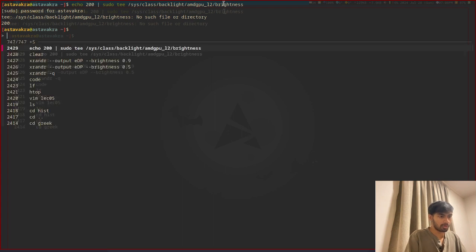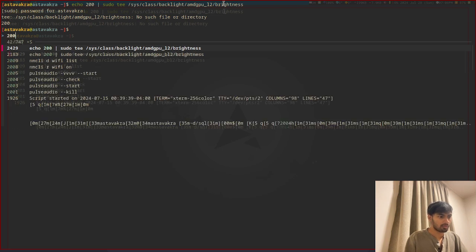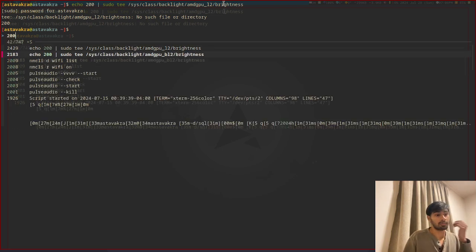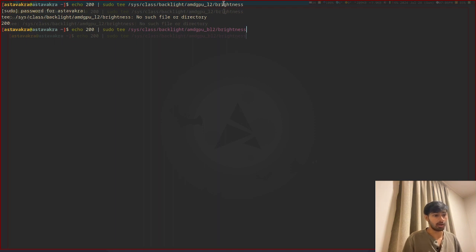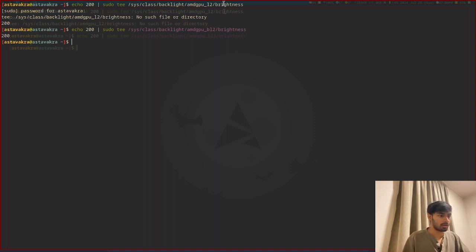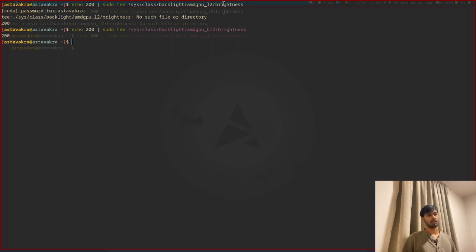It's not the thing, then I'm going to check that real quick. Okay, it's amdgpl2 in my case, so when I run this command, it's going to echo 200, which is the numerical way of representing brightness in computers.